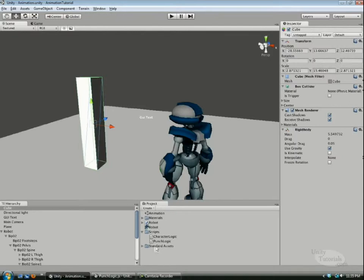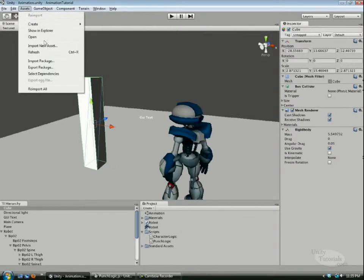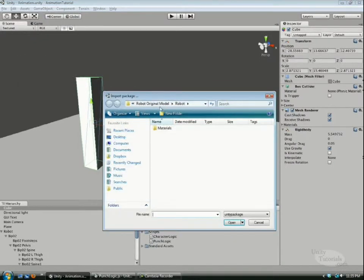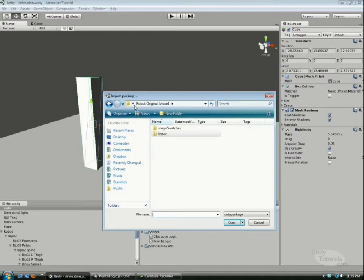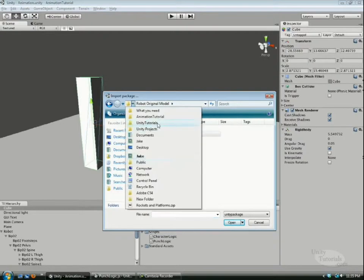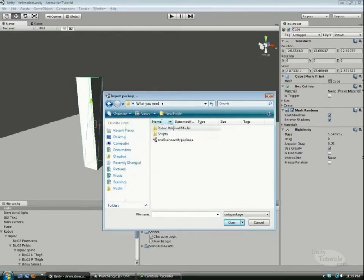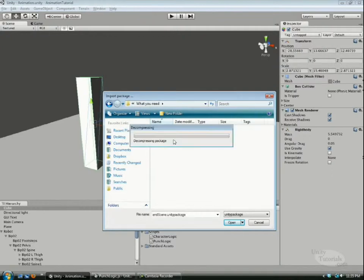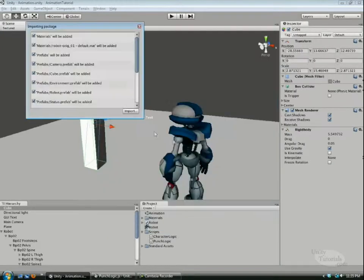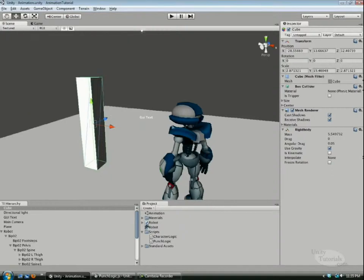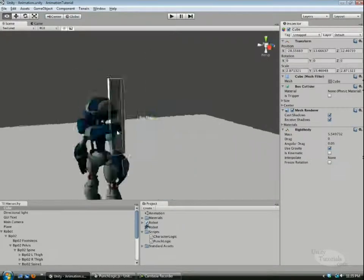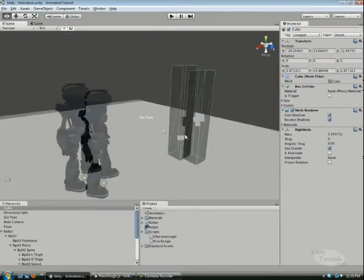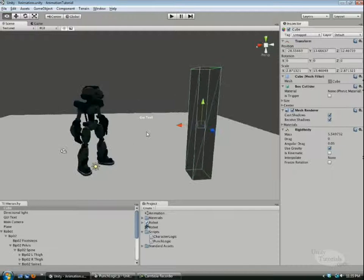But if you want, you can just do Assets, Import Package. In the what you need directory, I included an end scene. So you can go in here, import it, and you can test out the scene for yourself if you can't get it working.